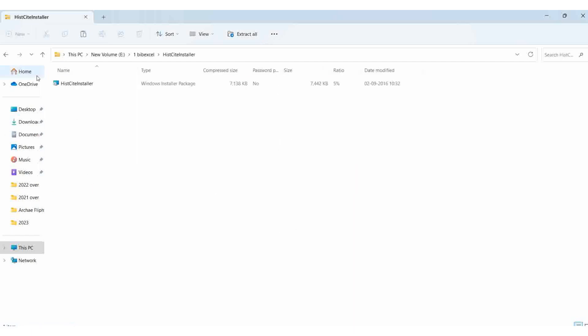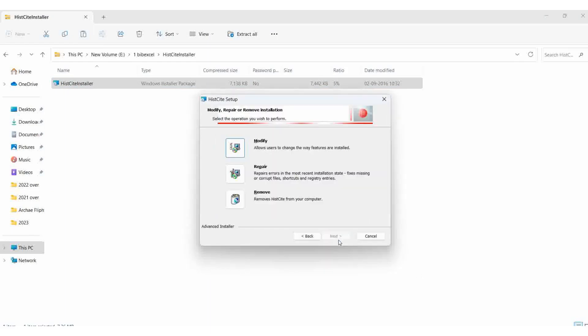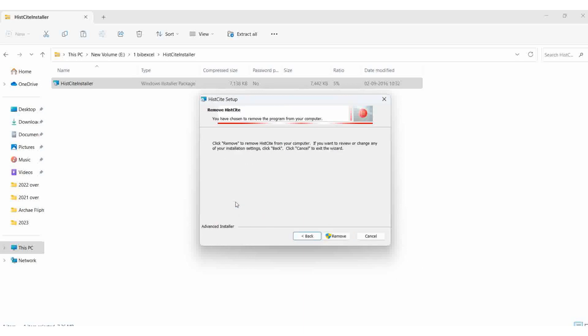I'll click install, then next, then next again. If I already have an old version, I can remove it. It wants to make some changes to my PC - I'll allow it.